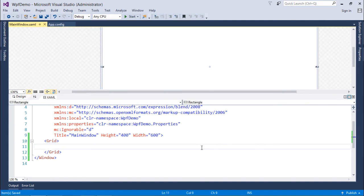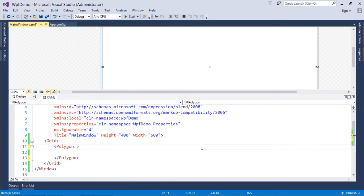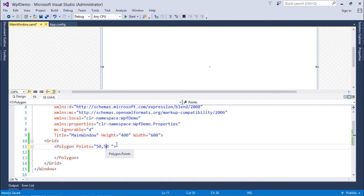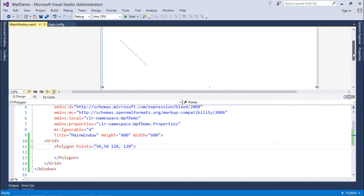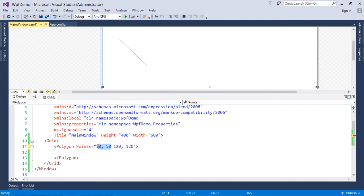We also have a shape called Polygon, which can have multiple sides — you choose how many sides you want. The key attribute is Points. With two points you get a straight line, three a triangle, four a quadrilateral, and so on up to pentagon, hexagon, etc. I'll start with the first point at 50,50 — the first value is the x-axis and the second is y. Adding a second point at 120,120 gives a straight line between those two coordinates.